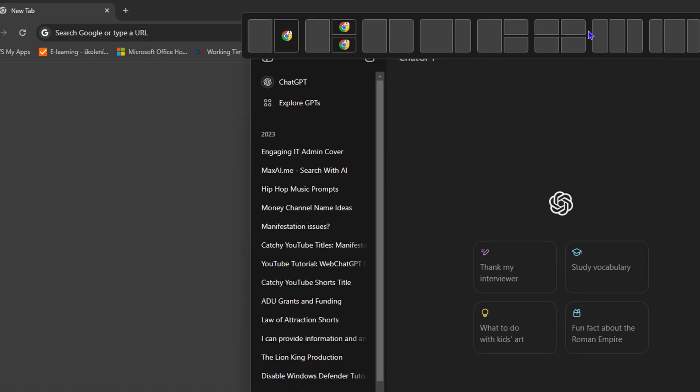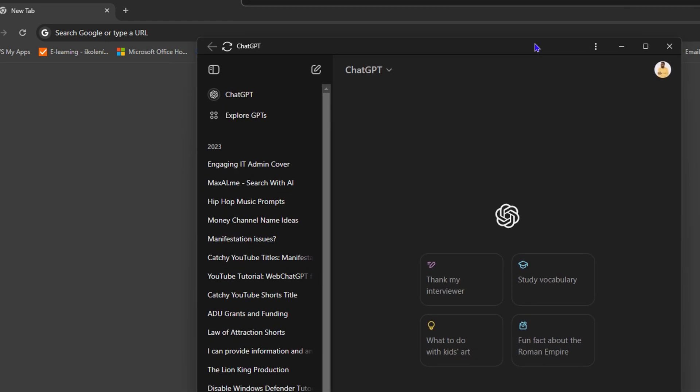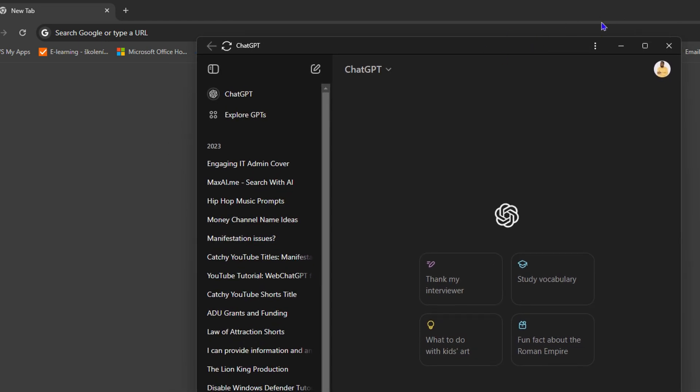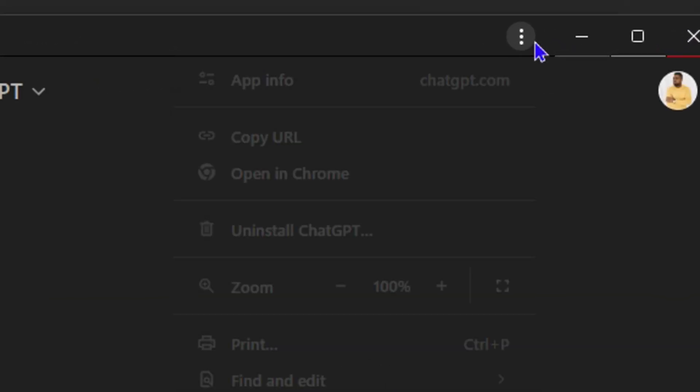It will act like a Windows application for you, but in all, it's more like a desktop shortcut. As you can see here, it is installed like an app. If you click the three dots here, you see Uninstall.